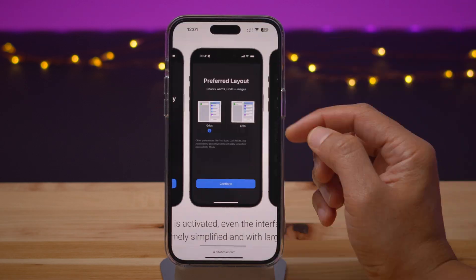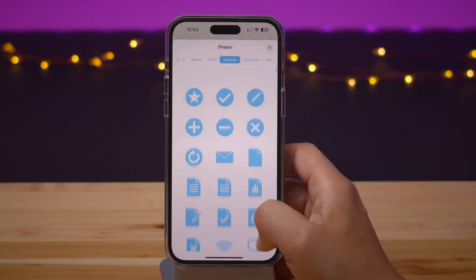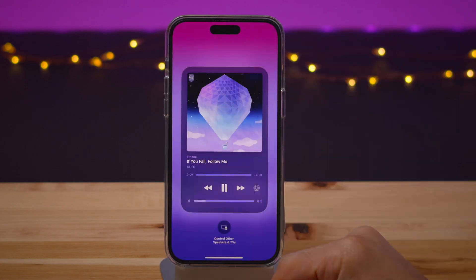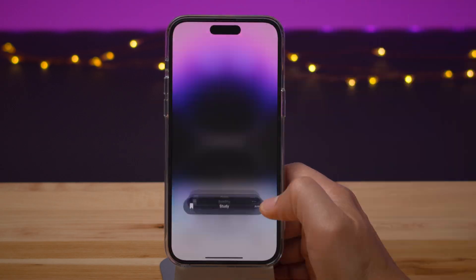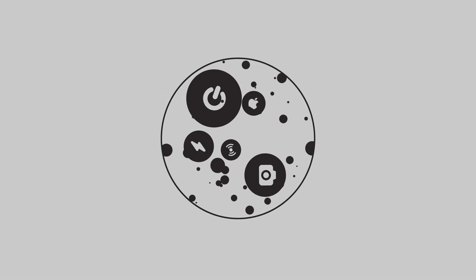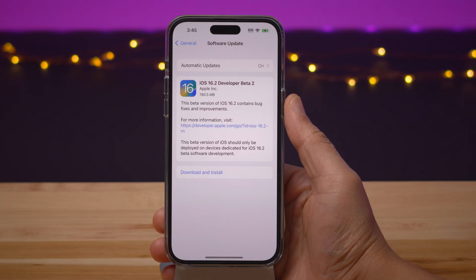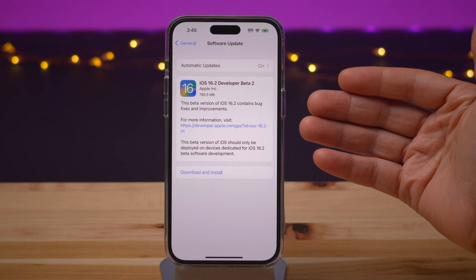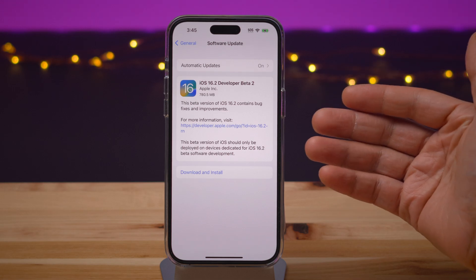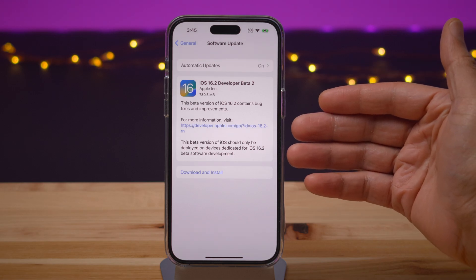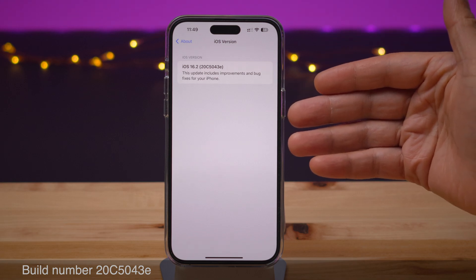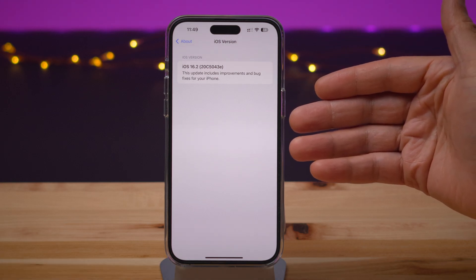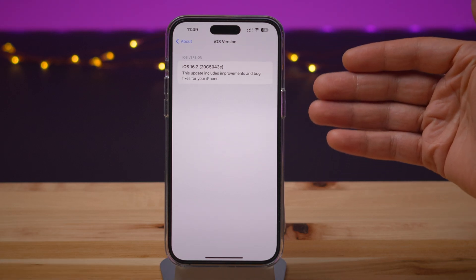How's it going folks, this is Jeff Benjamin. In this video I cover iOS 16.2 Beta 2 and all the new changes and features found inside. So again, iOS 16.2 Beta 2 — here it is right here. Let's take a look at that build number 20C5043E for those keeping score at home.